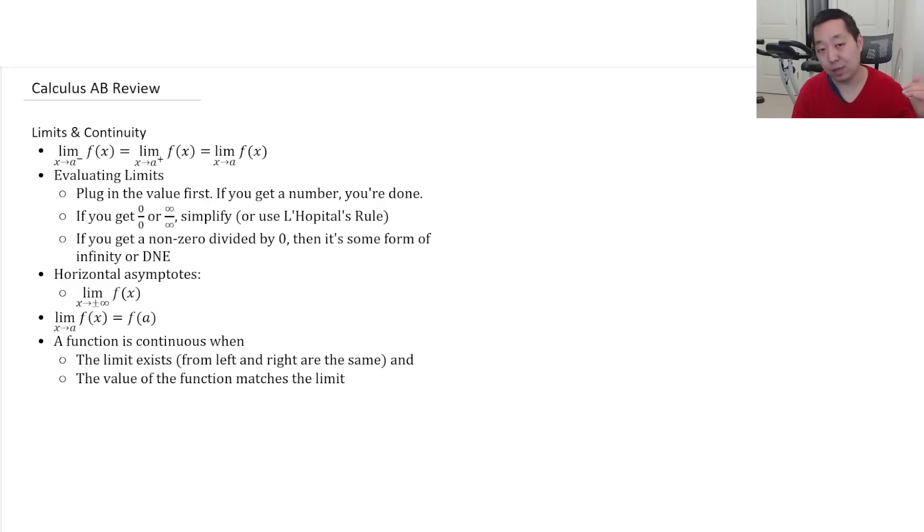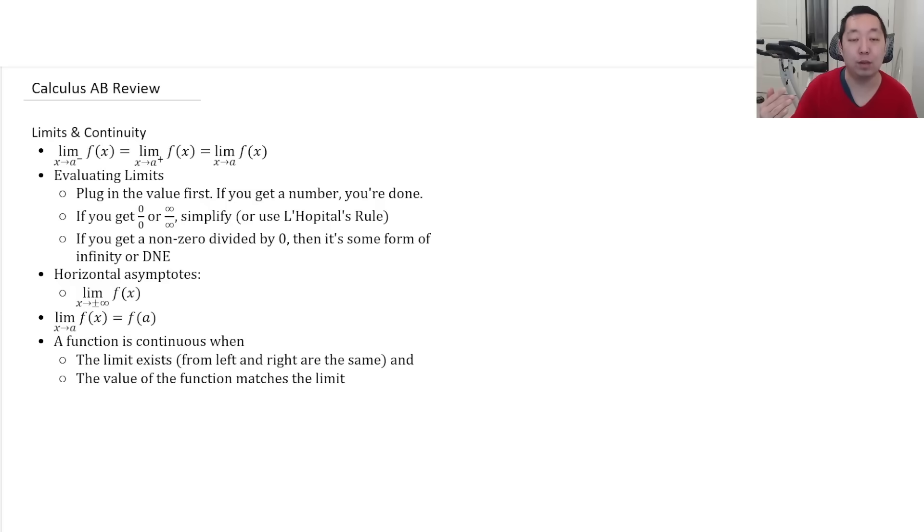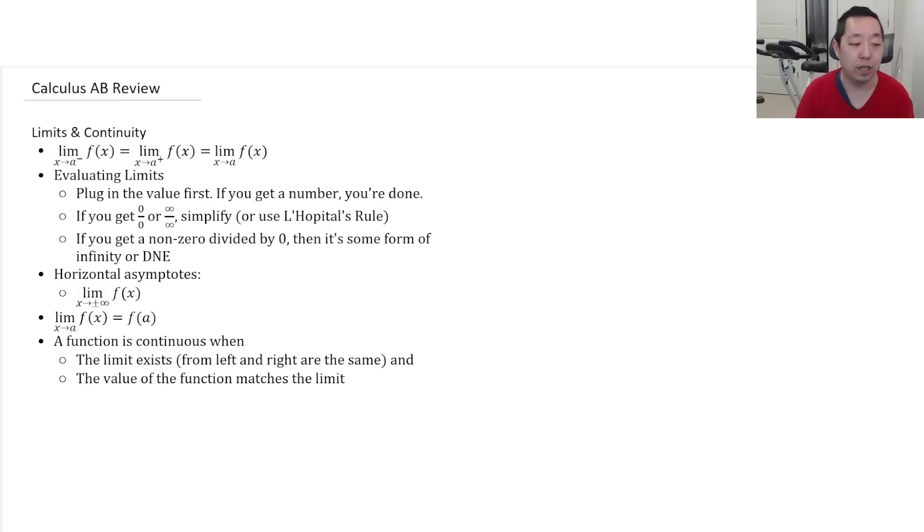Horizontal asymptotes are limits at infinity, so either left or right direction. They can be two different horizontal asymptotes, by the way. So make sure you check both positive infinity and negative infinity.